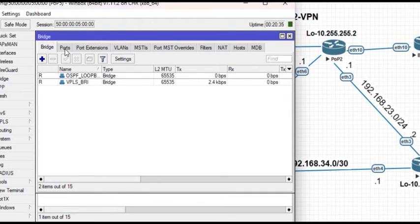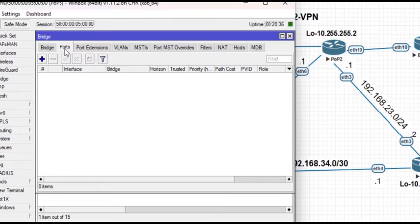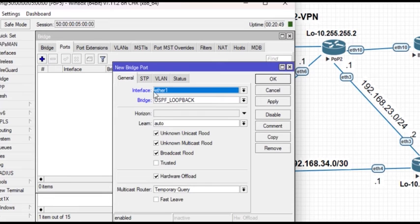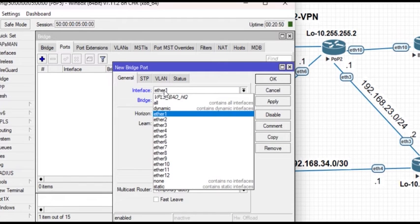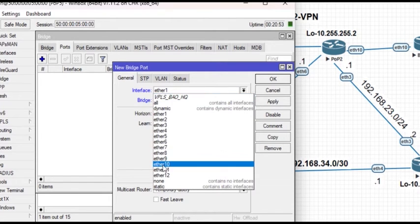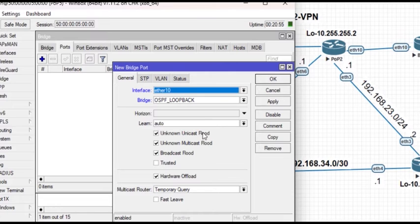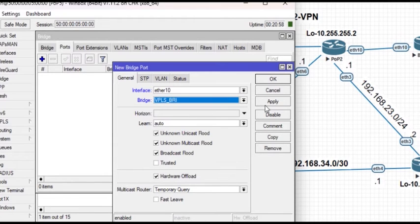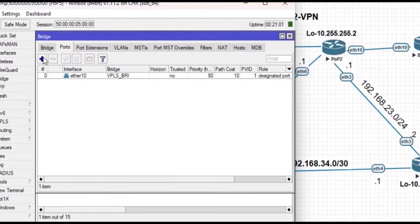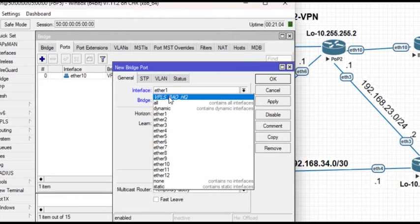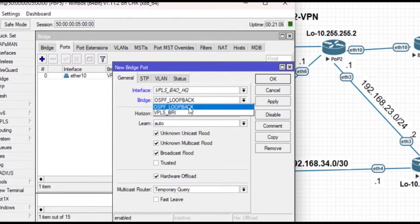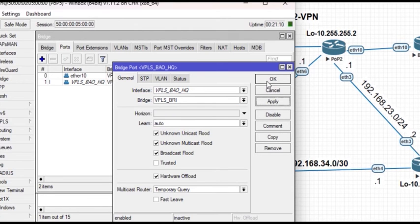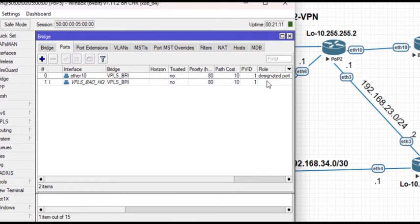Now add ports - the ports can be physical or VLAN ports. You want to add these ports and the VPLS interface that you have created. Add it to this bridge, apply, and the VPLS interface that was created - remember to add it to the VPLS bridge.